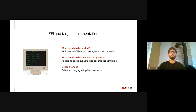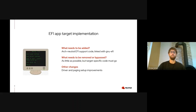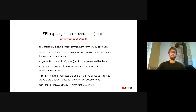The rest of the talk is about the implementation details. We'll talk about what needs to be added to the framework in order to support building EFI apps, and also what needs to be compiled differently or bypassed, as well as other changes needed to support multiple targets. The main thing we add is the dependency on GNU-EFI, which is an EFI development environment that uses the GNU toolchain.